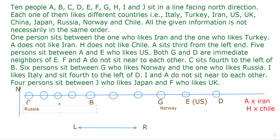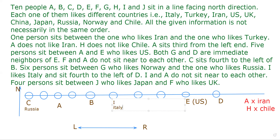I likes Italy and sits fourth to the left of D. Counting from D: one, two, three, four — this position is for I, who likes Italy. I and A do not sit near each other — confirmed, that's satisfied. Four persons sit between J (who likes Japan) and F (who likes UK). The two blank positions are candidates.